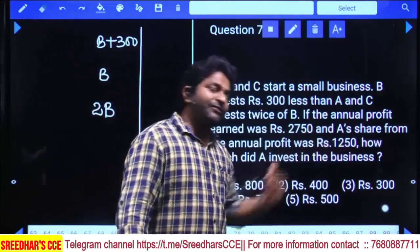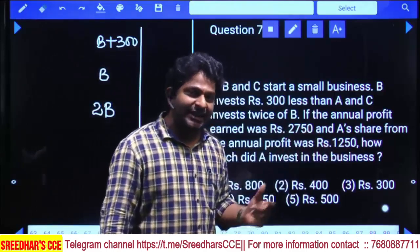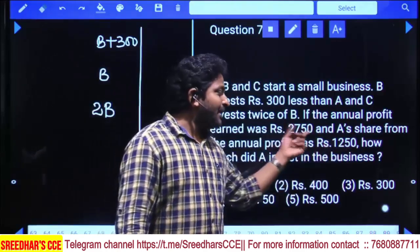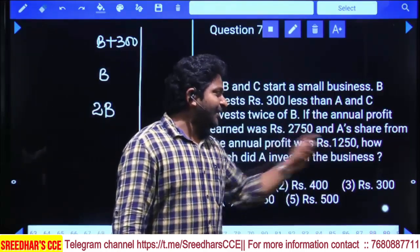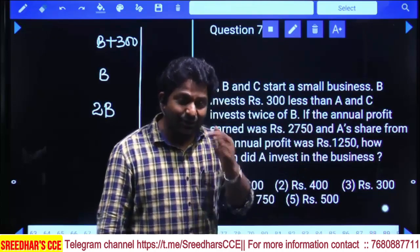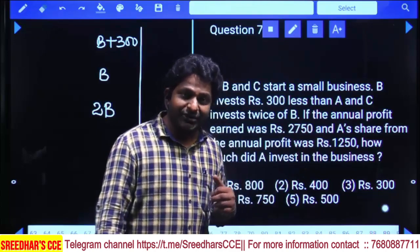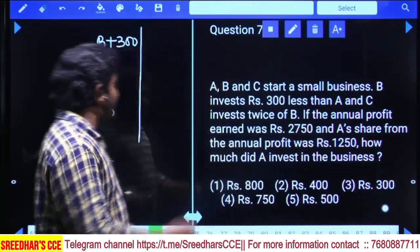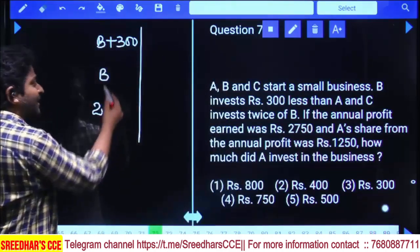From the total profit of 2750, A's share is 1250. So the remaining profit for B and C together is 2750 − 1250 = 1500.